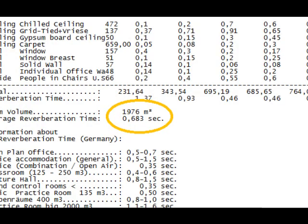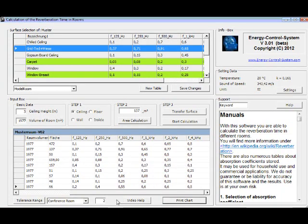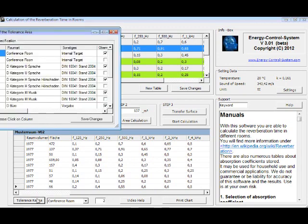But we will see later that just the average value is OK. With the tolerance range button, you can open a database with your own ranges.